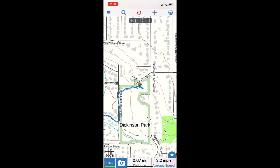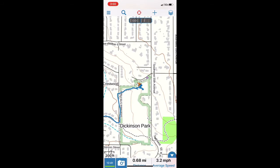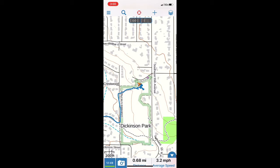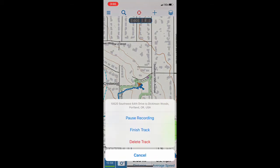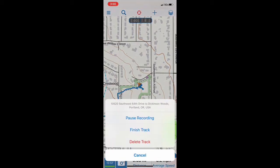The first thing you're going to want to do is start your track — start the GPS following where you hike. In the bottom left you see a button that currently has time ticking up. You press that button to start the recording. If we press it now, I have the ability to pause the recording, finish the track, or delete the track.